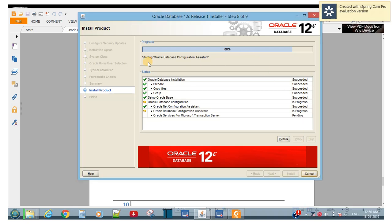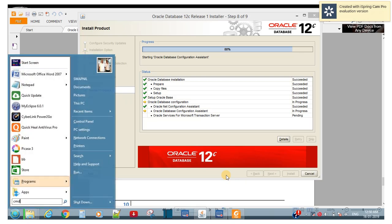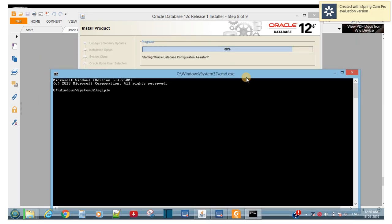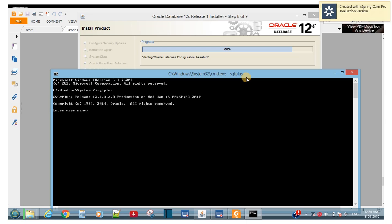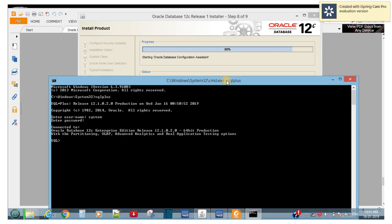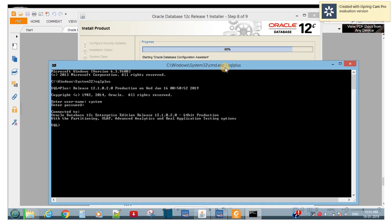It's starting the Oracle Database Configuration Assistant (DBCA) — only one or two steps remain. Meanwhile, let's open SQL Plus to test. Enter username: system, password: MANAGER123 — capital M-A-N-A-G-E-R-1-2-3. It's connected! You can see Oracle Database 12c. We're still at about 80% overall.